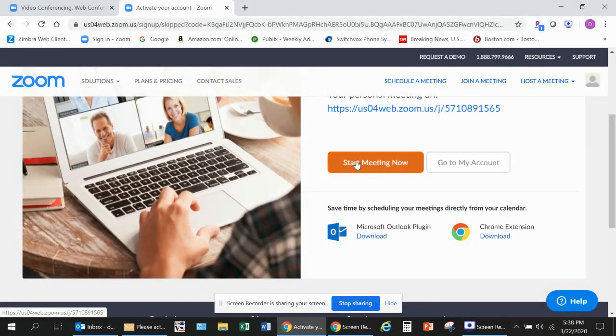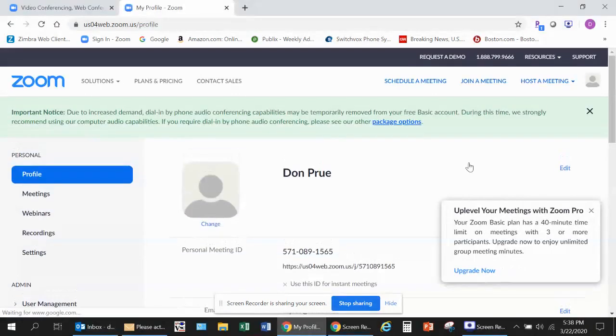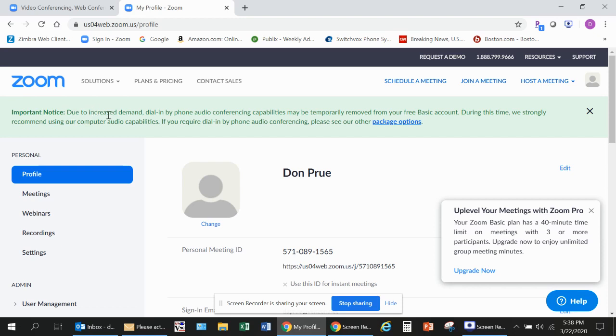You can start the meeting now, or my suggestion would be to go to My Account. If you go to My Account, you'll get a message that says due to increased demand, primarily because of the social distancing, a lot of people are using these online platforms. Their dial-in feature by phone is not available for those with a free basic account during this time. They recommend that you use the computer audio capabilities. So I would click that close by clicking that X.